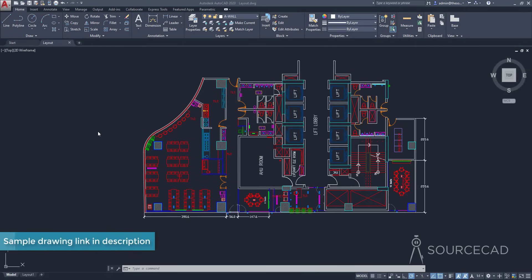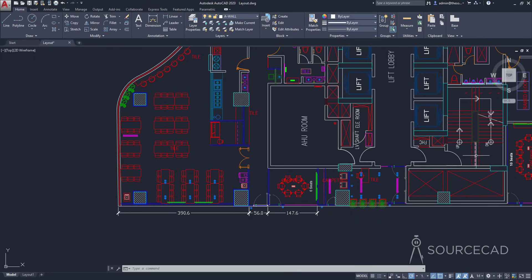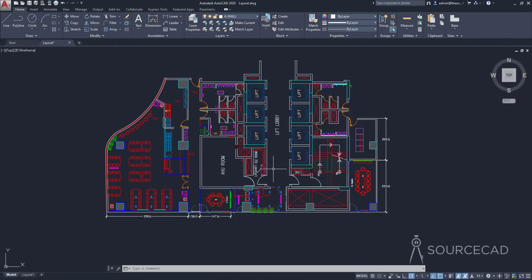I'll start with this sample drawing where I have inches as the unit and I've got a few dimensions. These are in decimal but still they're in inches — 390.6 inches, 56 inches, and 147.6 inches and so on. Now let's switch to layout.